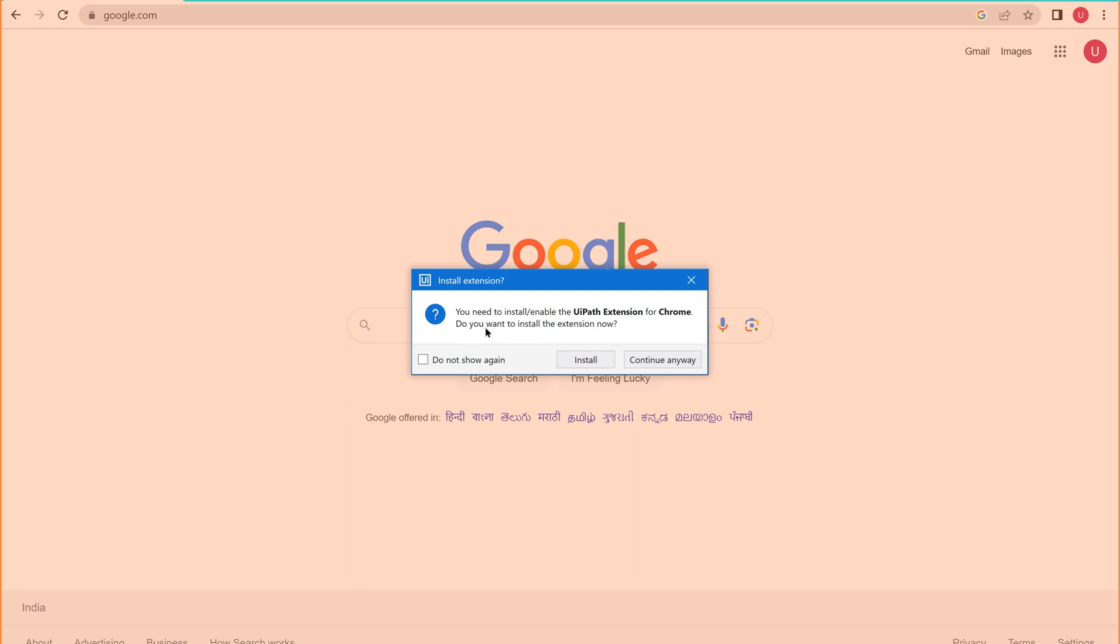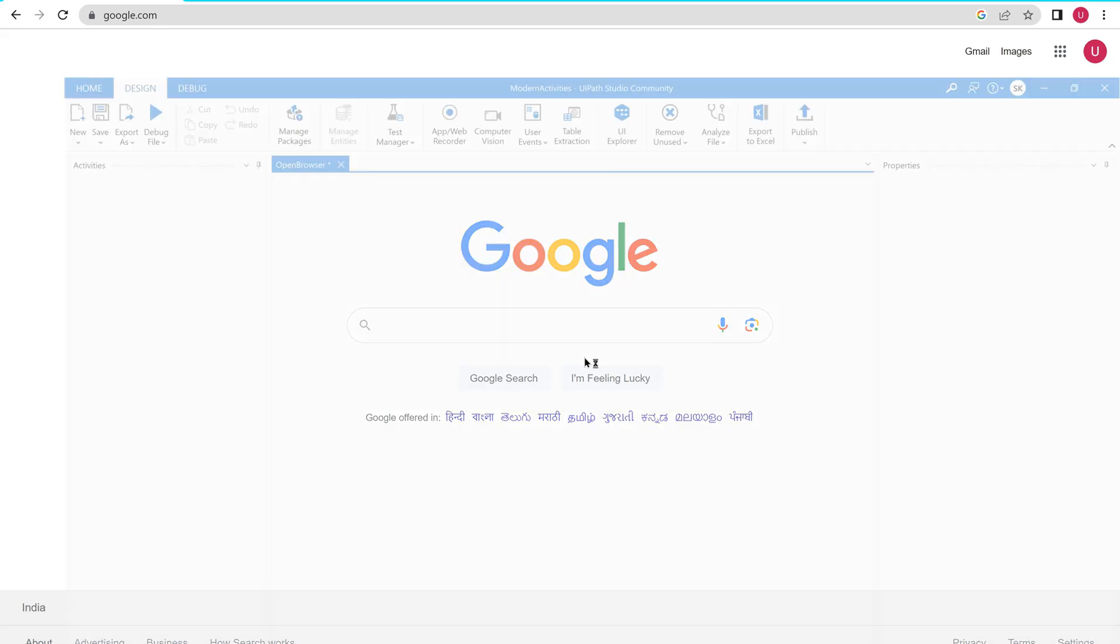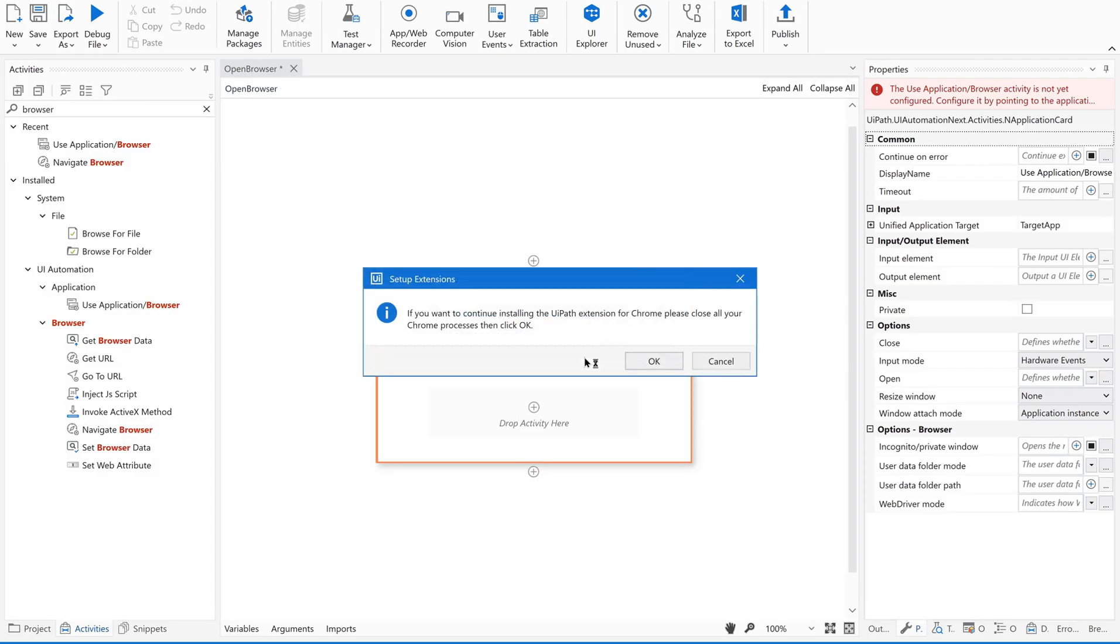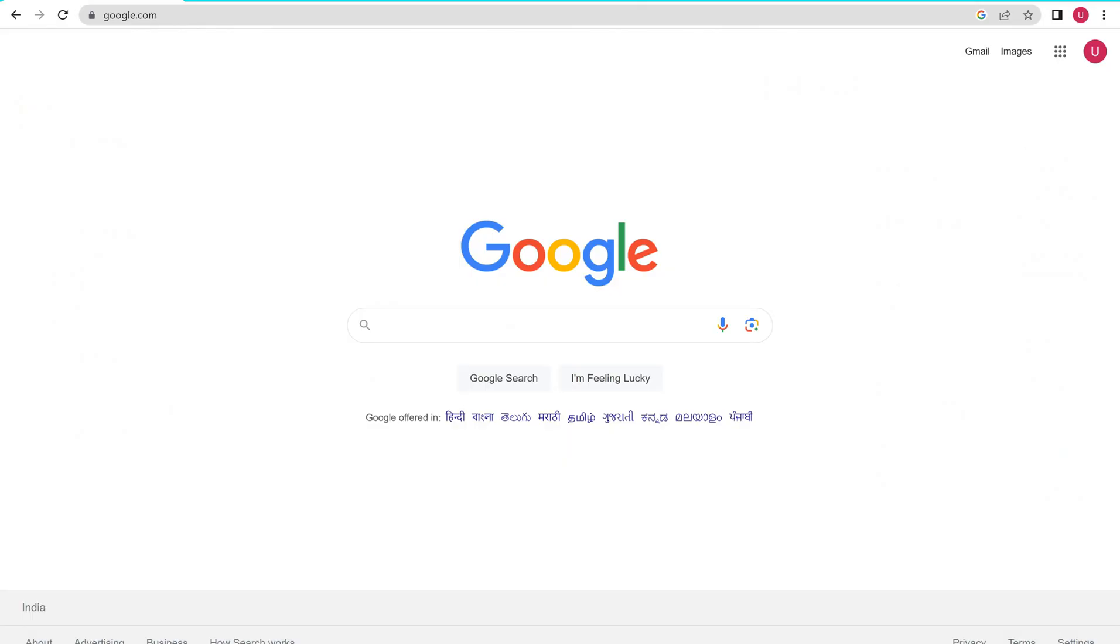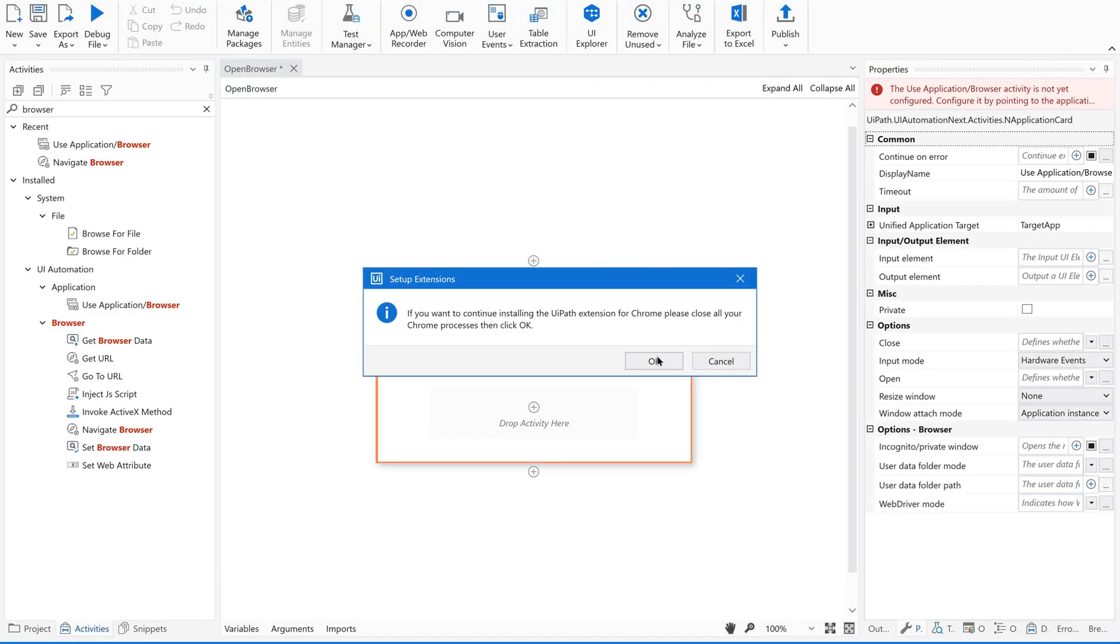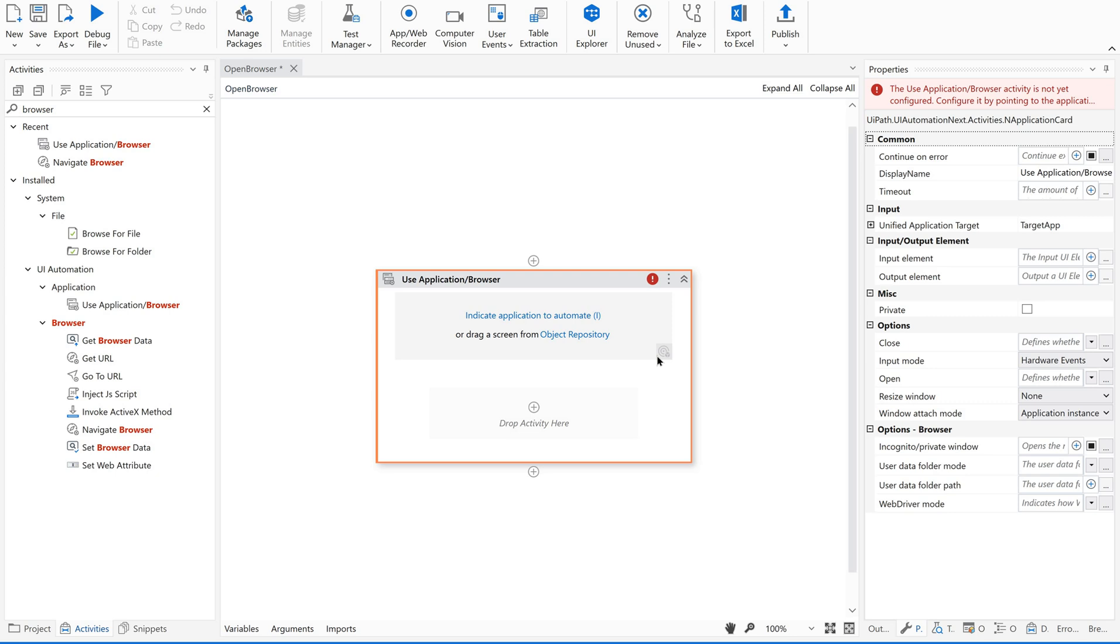This is the reason behind this exception. You need to install or enable the UIPath extension for Chrome. Yes. So it is asking us to install the extension. So there are two options: continue anyway or install. I would like to install. Just click on install. If you want to continue installing the UIPath extension for Chrome, please close all your Chrome processes. Then click OK. So go back to our browser. Just close it and then click OK.